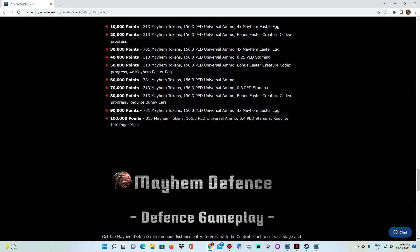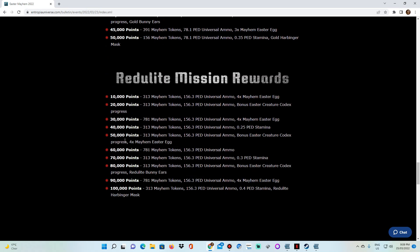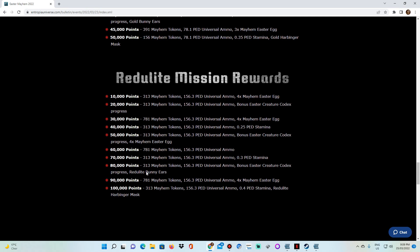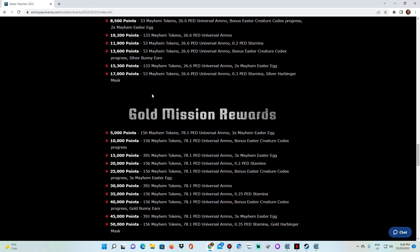But then you have the Regulite, where you need to have 100,000 points to finish the Regulite. Now the Regulite is going to be an interesting one. I think a lot of people that get into Regulite are going to have supreme difficulty finishing it. But for those of you that are going to go into the Regulite mission, I bid you good luck.